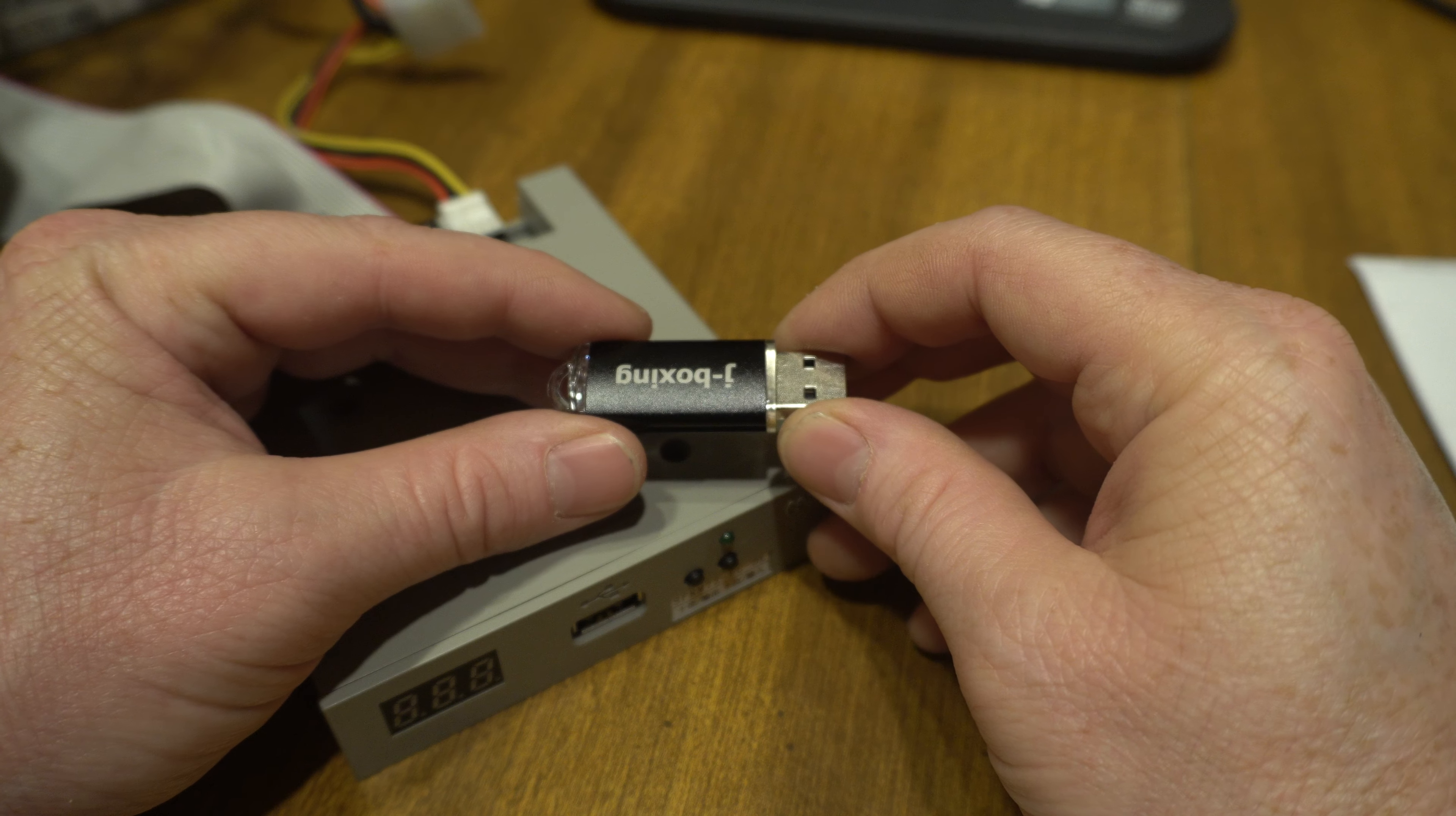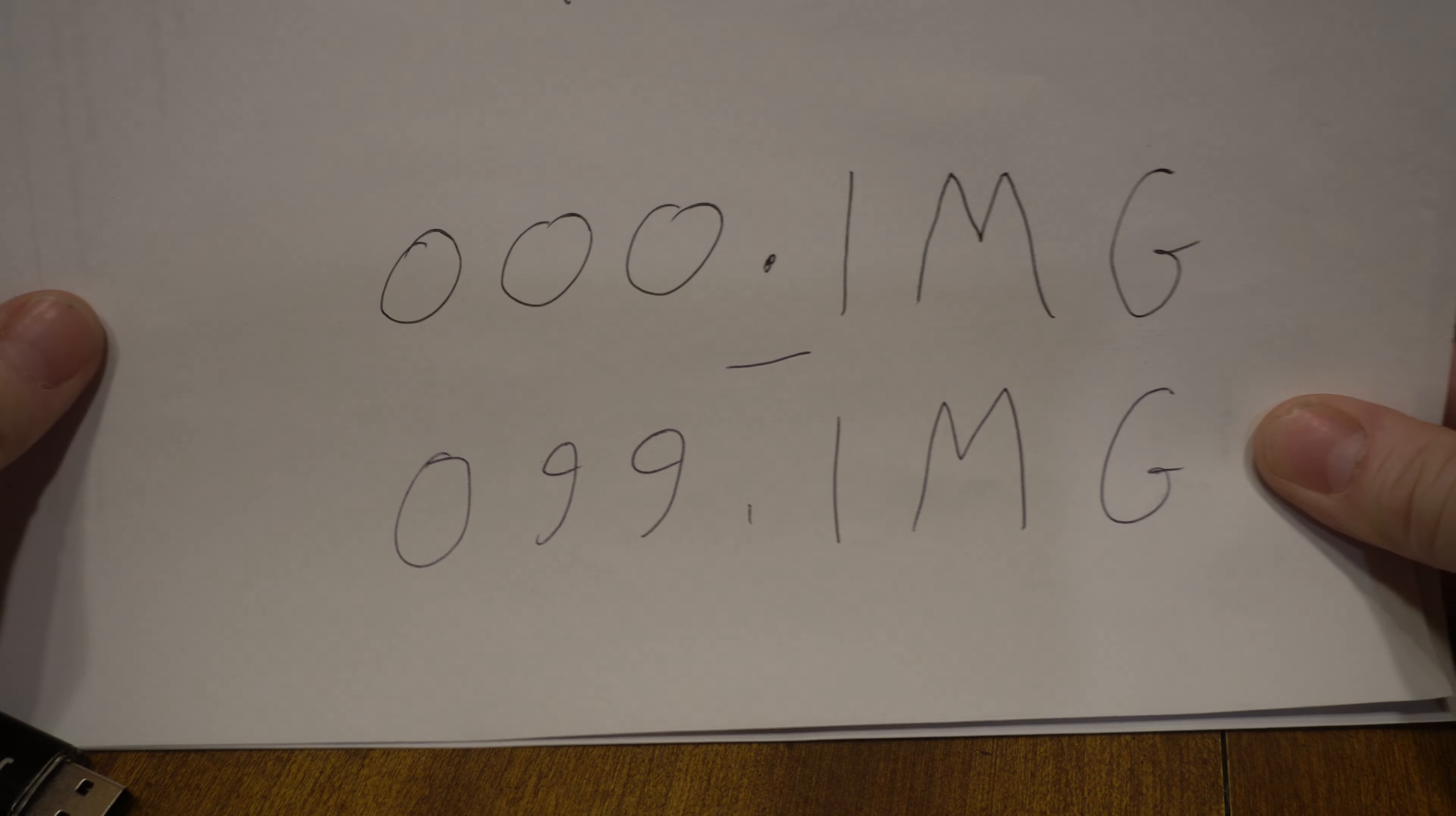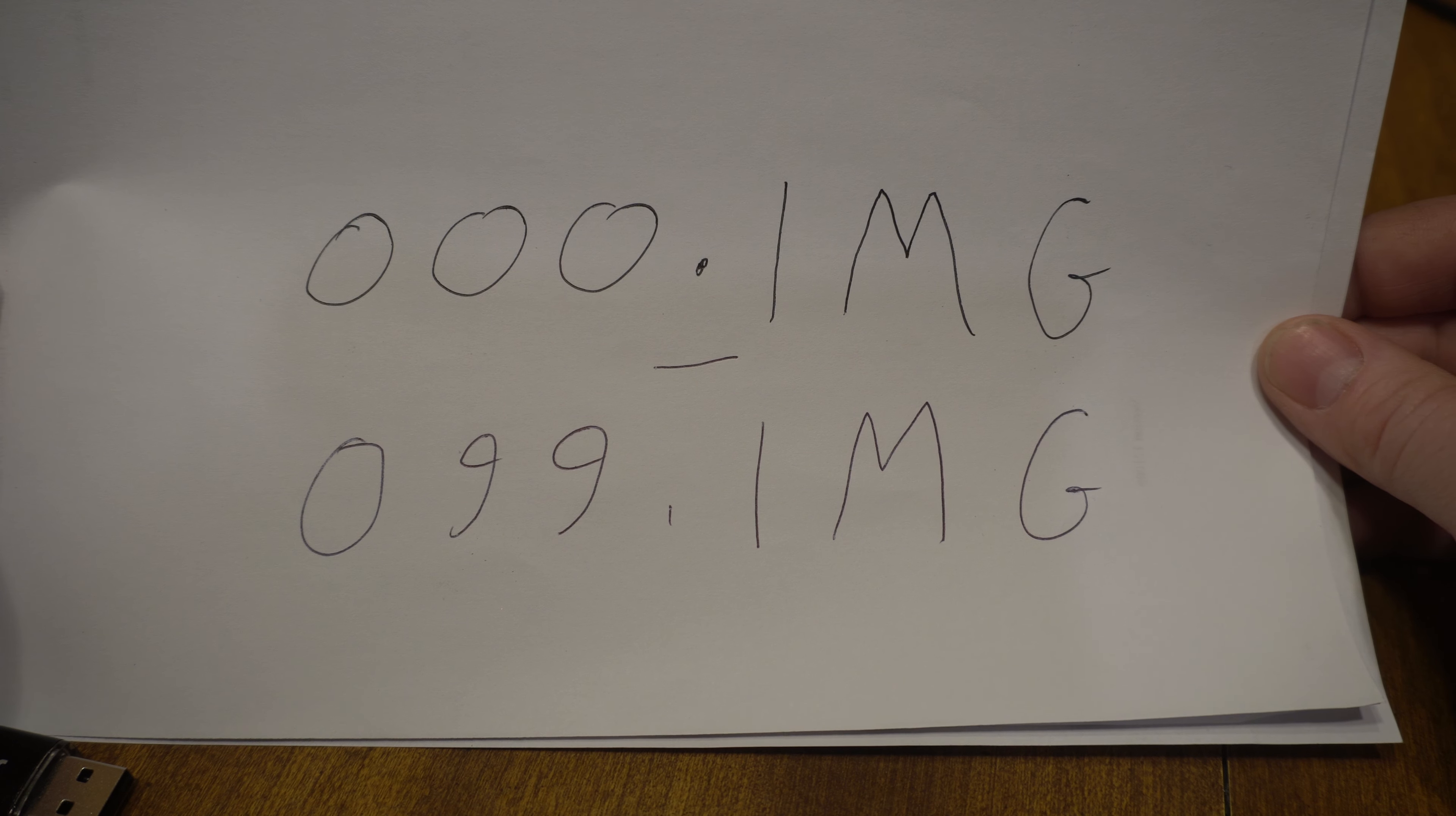What I want is drive images, so there's an image mode. To use this in image mode you make a directory called image 720 in the root directory on the stick and in there you put your images. These are gonna be 720 kilobyte images starting with 000.image through 099.image so you can hold up to 100 images on here.